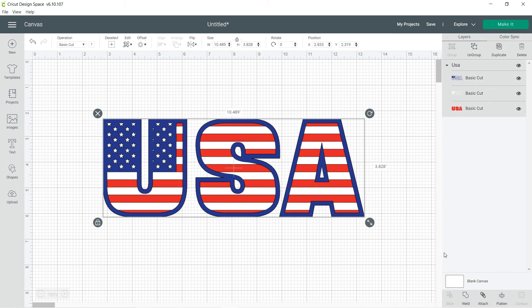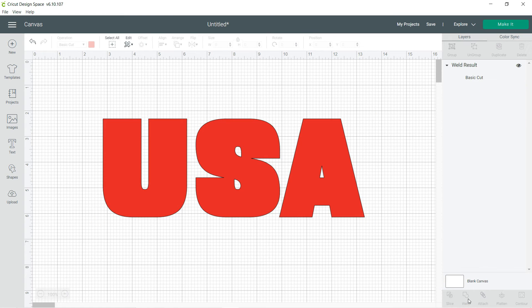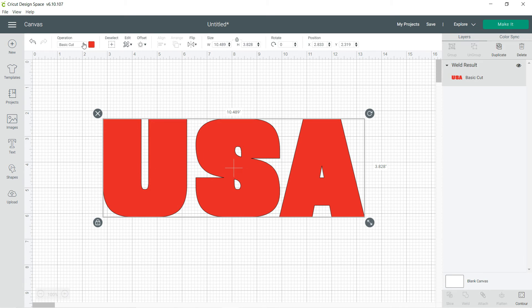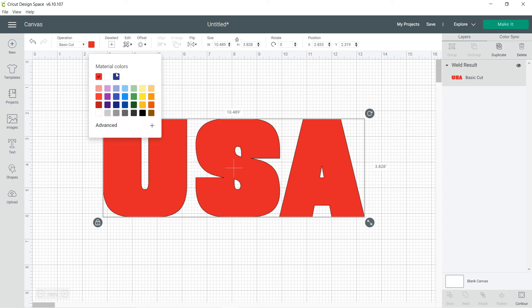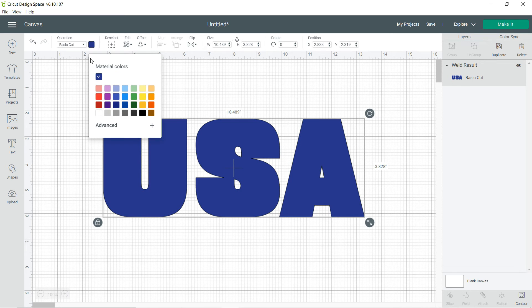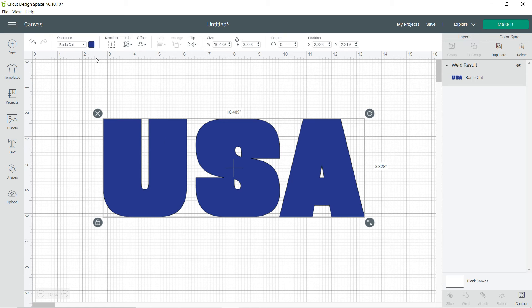I'll show you the weld tool now. Weld makes it a basic cut and you can make it just like this and then change it. I mean print it out or cut it out, whatever color you'd want. Let's go